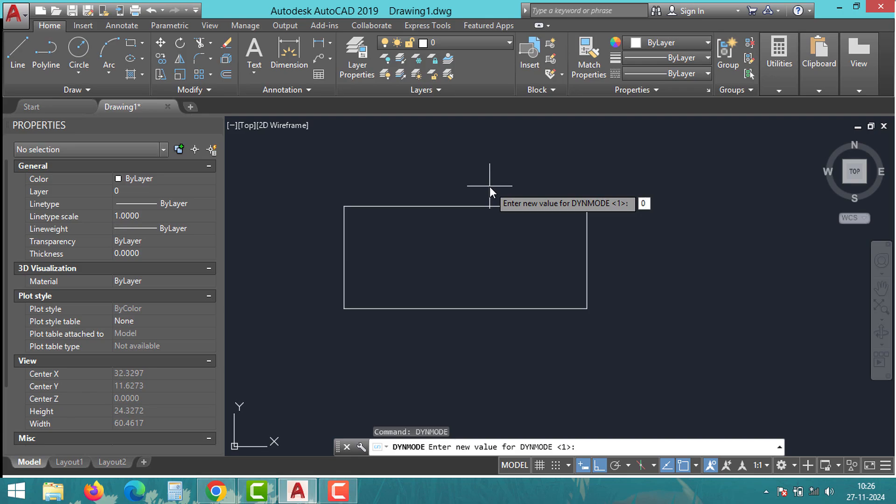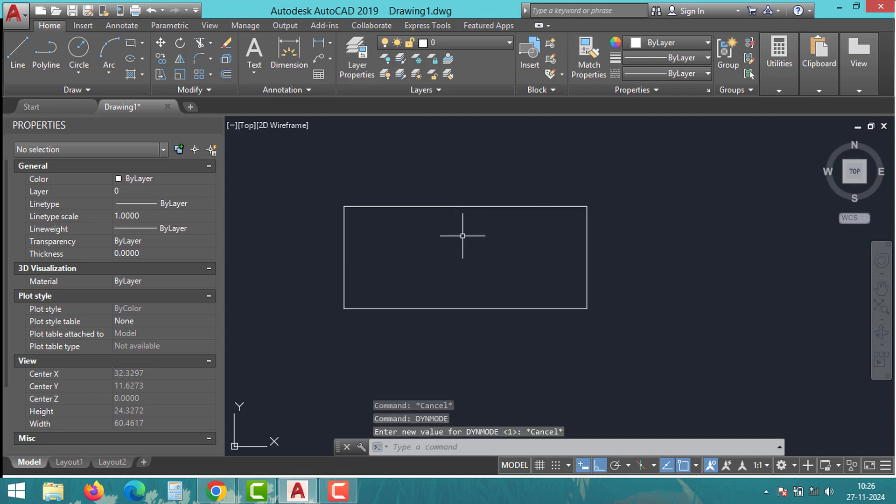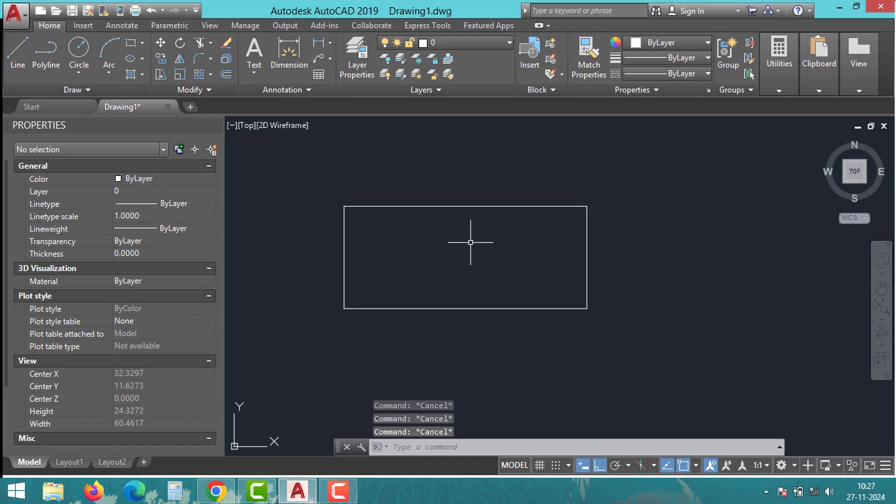Finally, if none of these solutions work, it might be an issue with the drawing file itself or AutoCAD settings. Run the AUDIT command to check and fix the errors in your drawing.